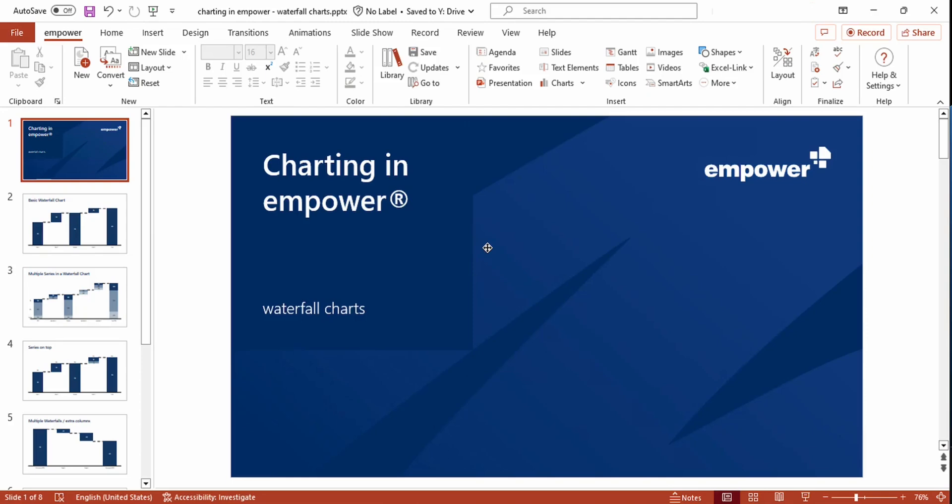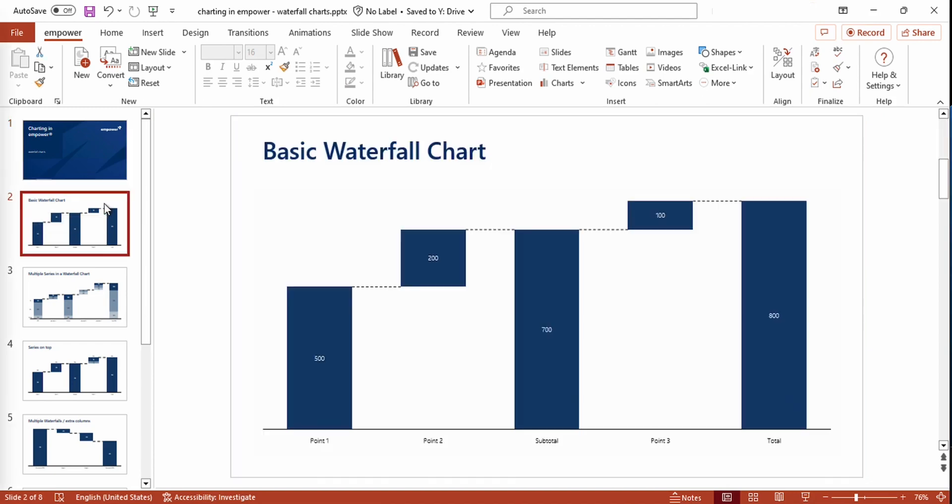In this video I'm going to show you how you can create and work with waterfall charts in Empower. First of all, I'm going to give you a quick insight on the basic logic of a waterfall chart.